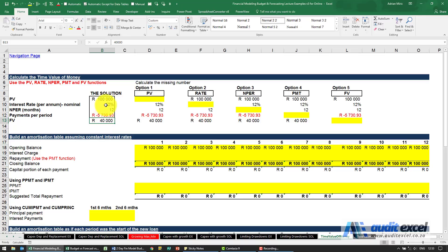Given any four of these five items you should always be able to work out the fifth.